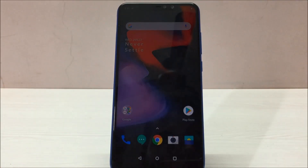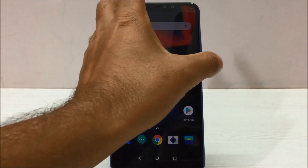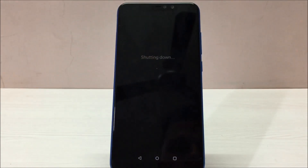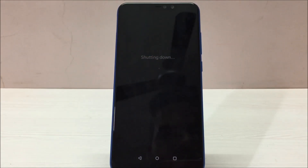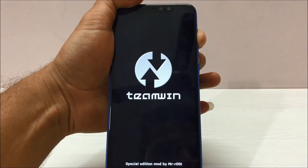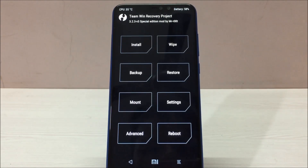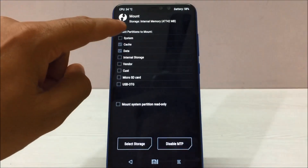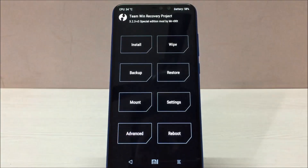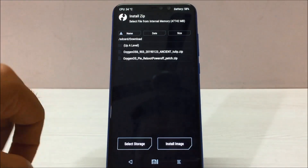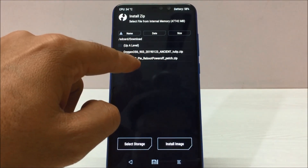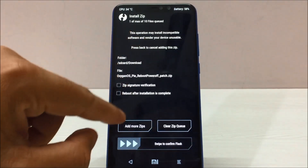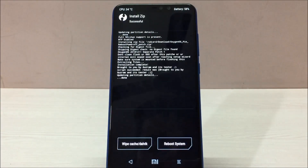Because you have done the first boot, now we have to flash the second file. Let me switch the phone off and start it in TWRP recovery mode. Once in TWRP, go to Mount and select System — the system must be mounted before flashing the second file. Then go to Install, select the second file which is the OxygenOS reboot power-off patch, swipe to confirm the flash. It will take a couple of seconds and everything will be done. Reboot the system and click 'Do Not Install'.